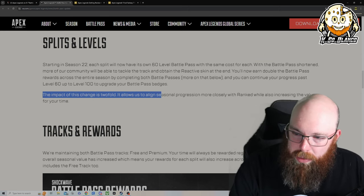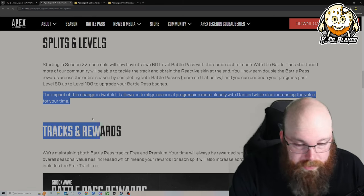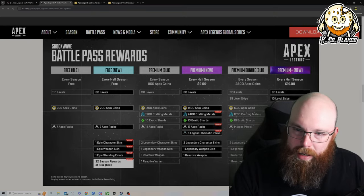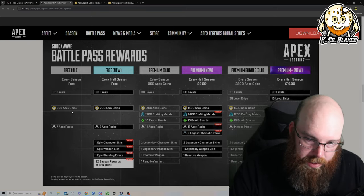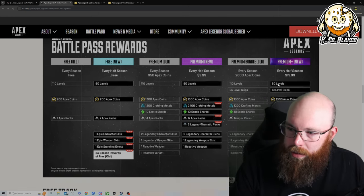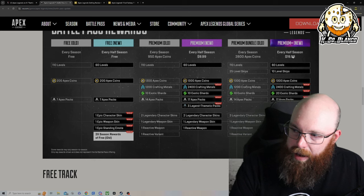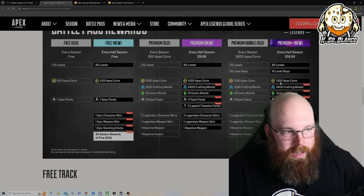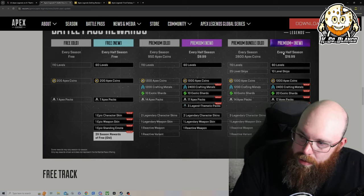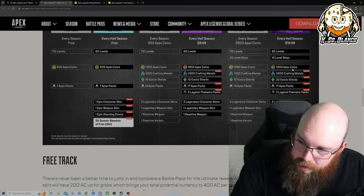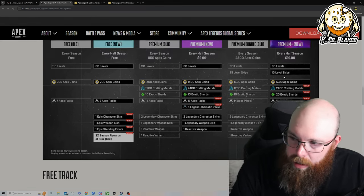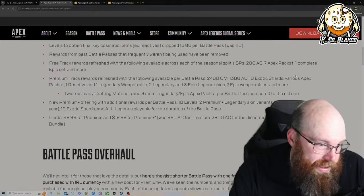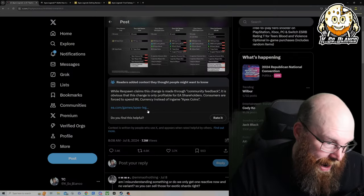The impact of this change will be twofold and allow us to align with our progression more closely with ranked while increasing the value for your time. Right here it's just showing you free old which was 110, 200 coins, free new, premium old, premium new. And then it's explaining that every half a season you got to basically shell out the money to get it. So you can either do $20 for 60 levels, $10 you automatically skip, 10 levels for 1300 apex coins, 2400 crafted materials and so forth.